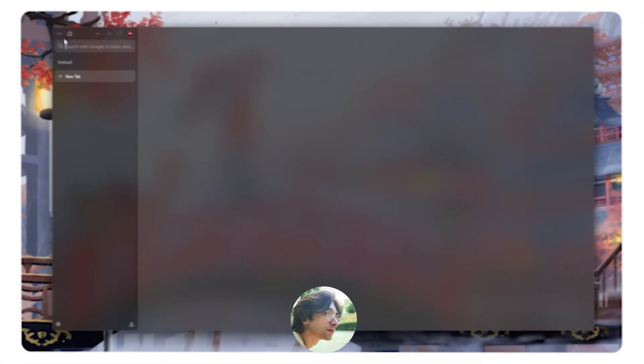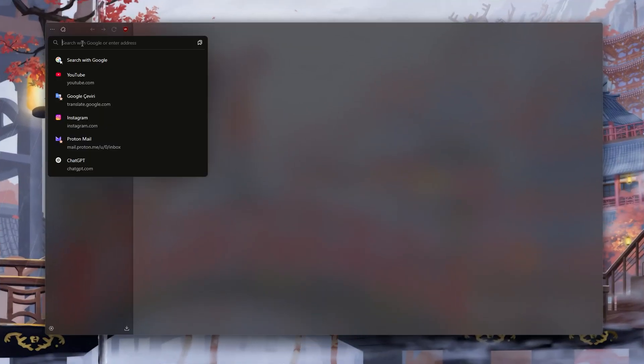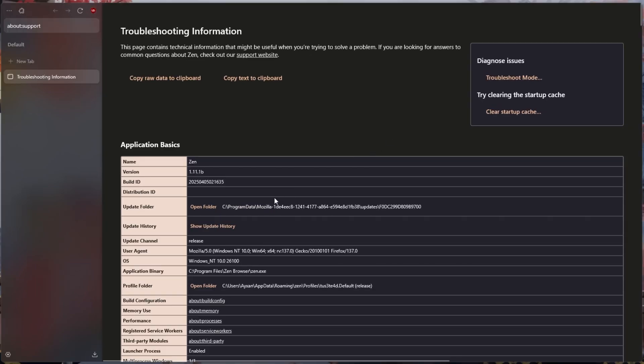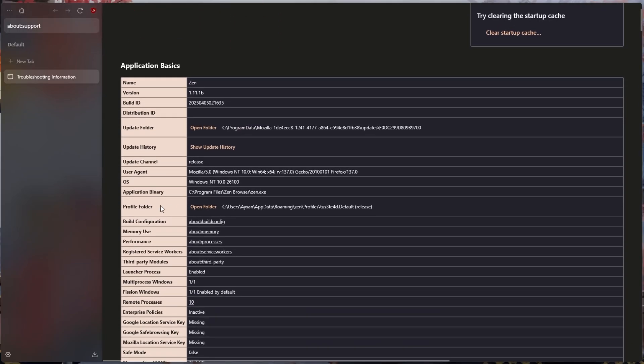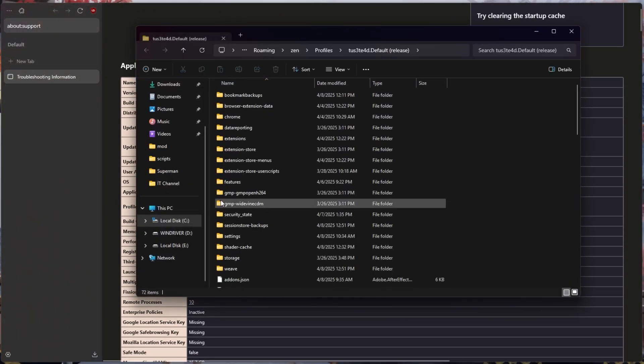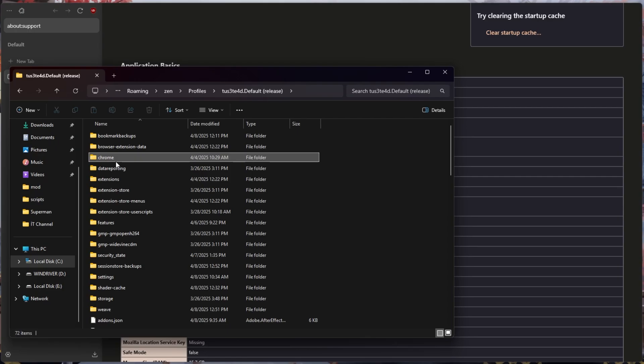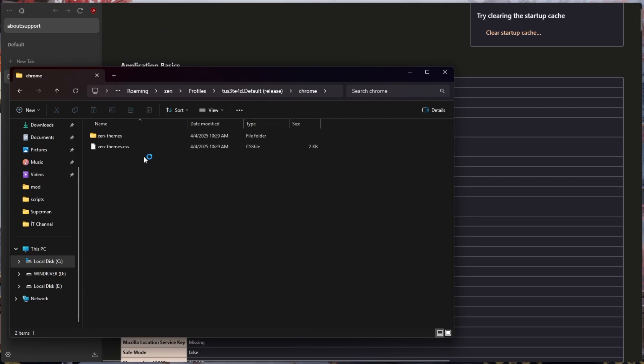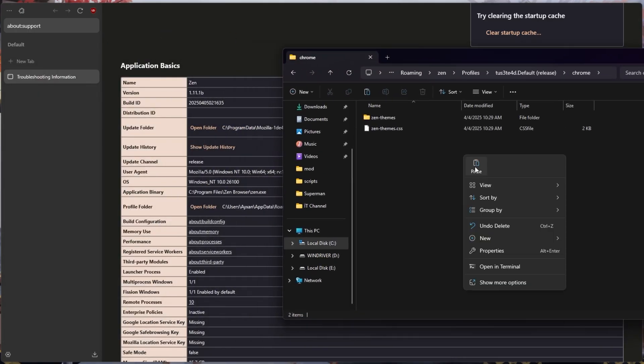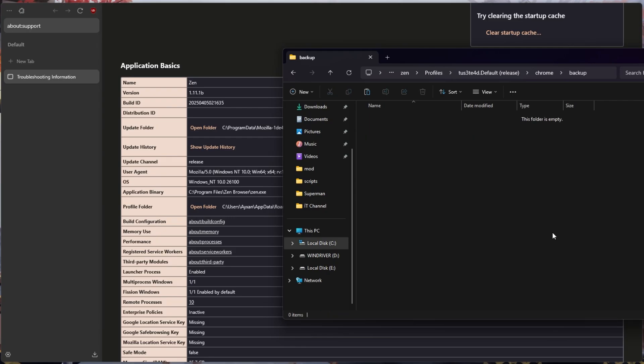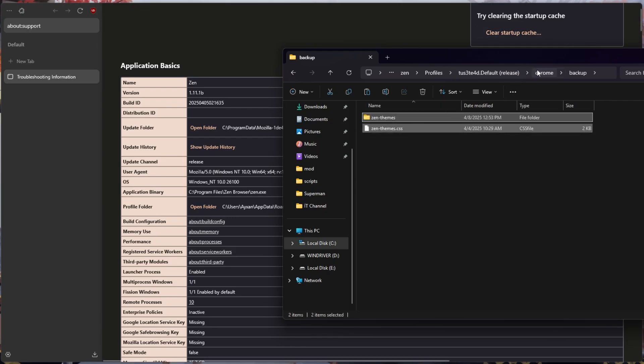First, we open our Zen browser and type about:support in the search field and open the tab. We come to the profile folder section, click open folder, and open the Chrome folder in the open file location. We create a backup folder and copy all existing files there to easily return if any errors occur.